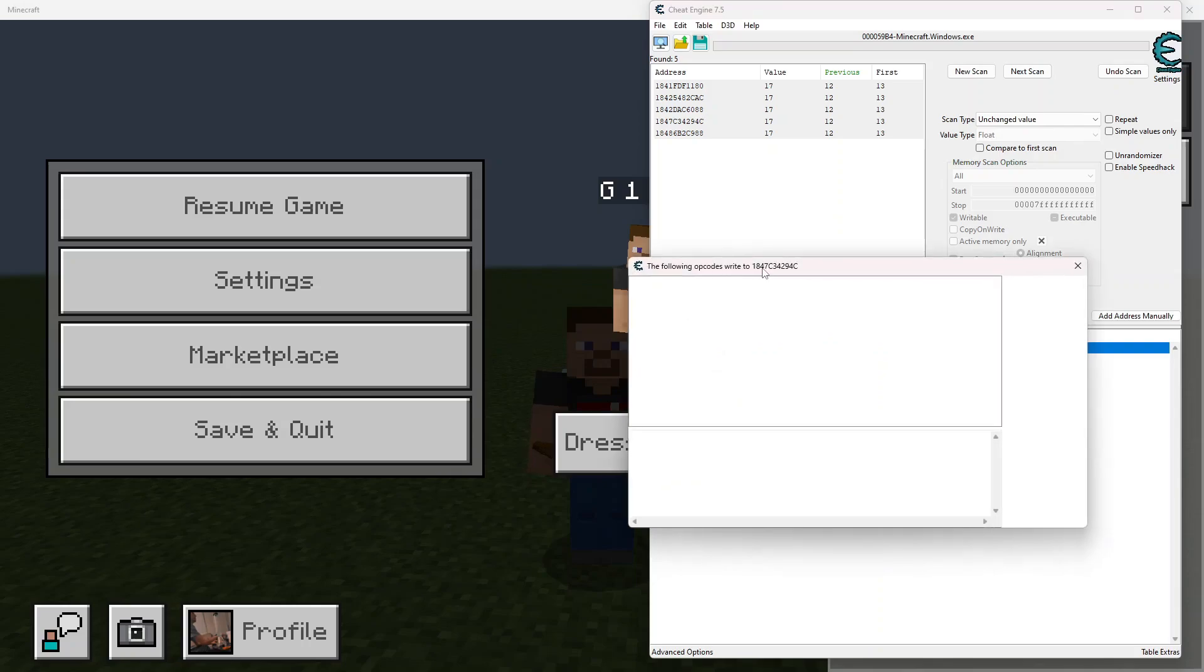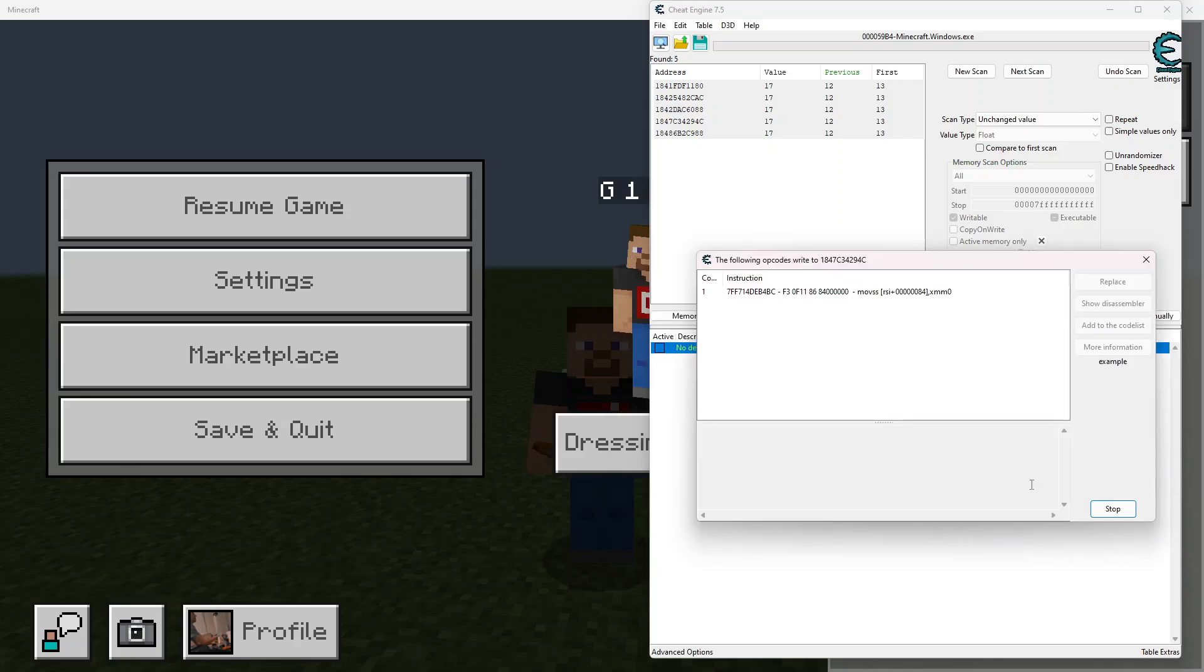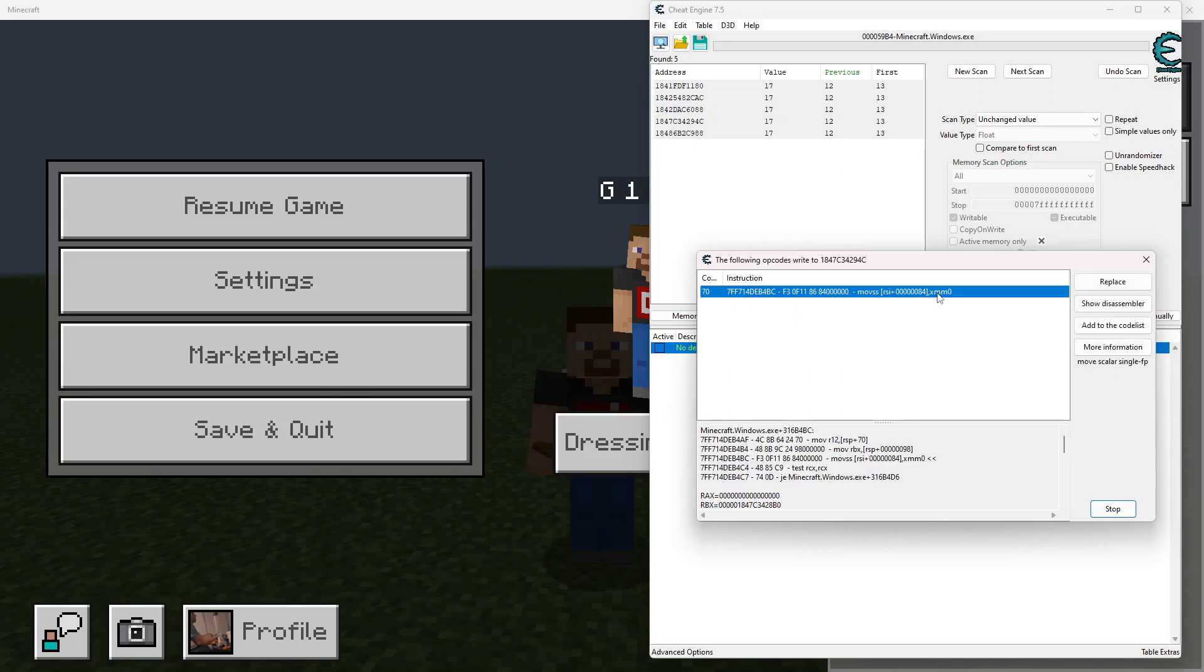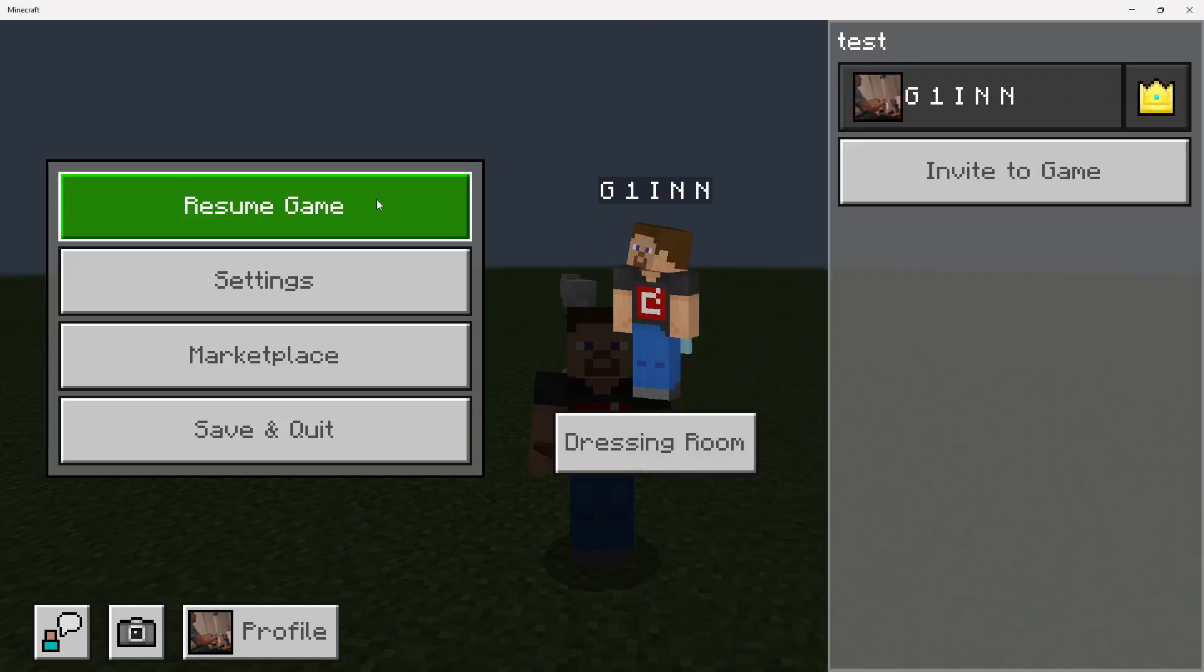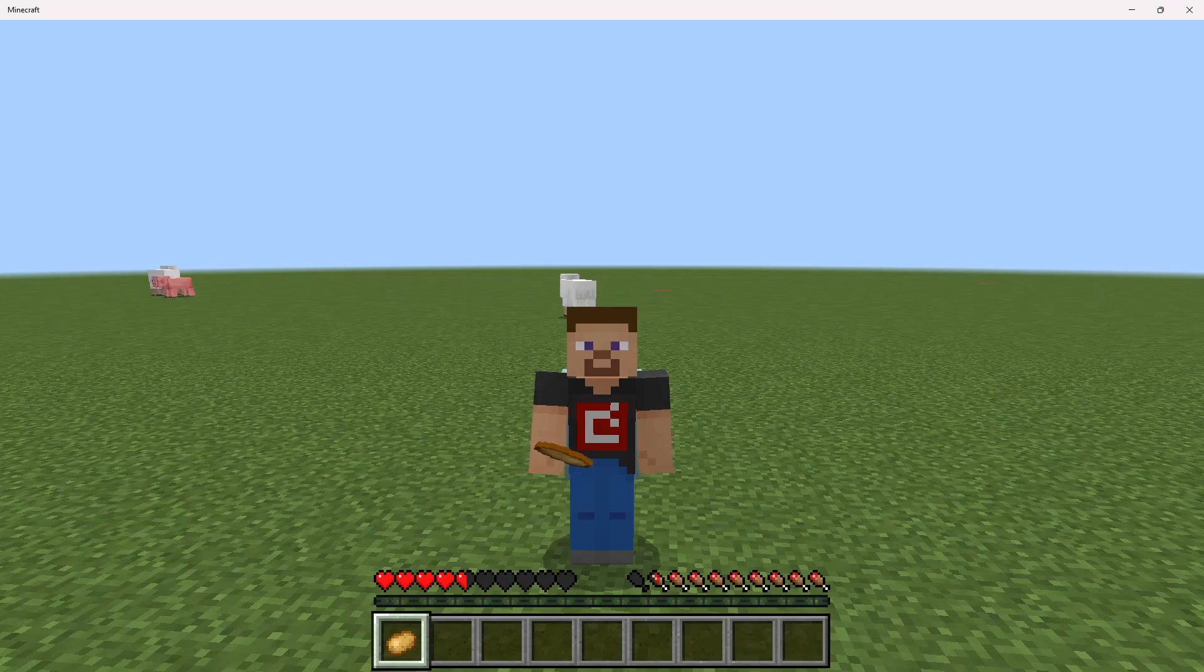And now we get some lag. So now we have this right here with this instruction, moves RSI plus 0x84, where 0x84 more than likely represents the offset value for our hunger. So if we go ahead and eat this food, see our hunger value has changed.